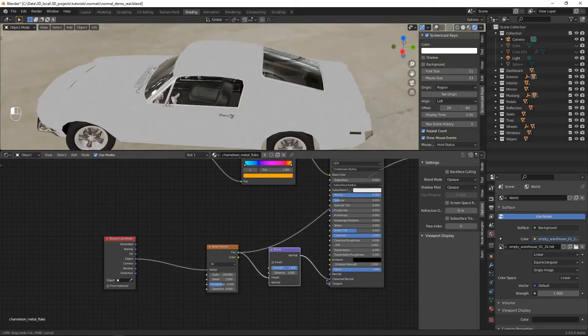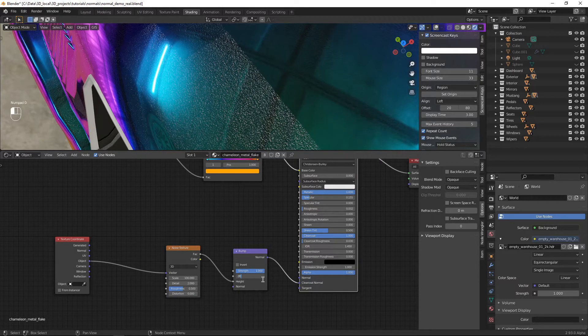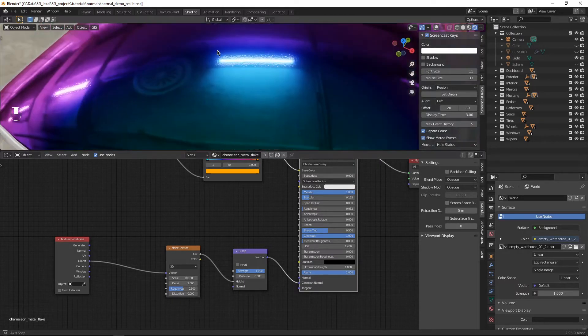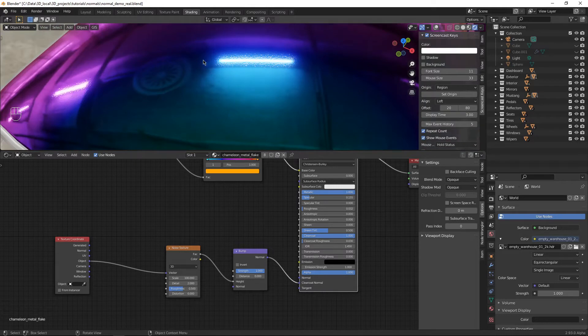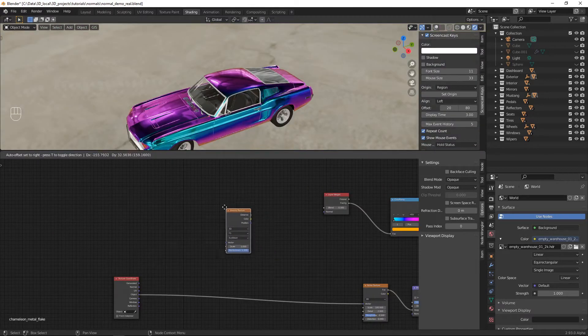Add a bump map, plug it into the texture coordinate, and add that all into the clear coat normal. Set the distance on the bump map to something like 0.0002. That's what will look good for me. Maybe it will for you, maybe it won't.